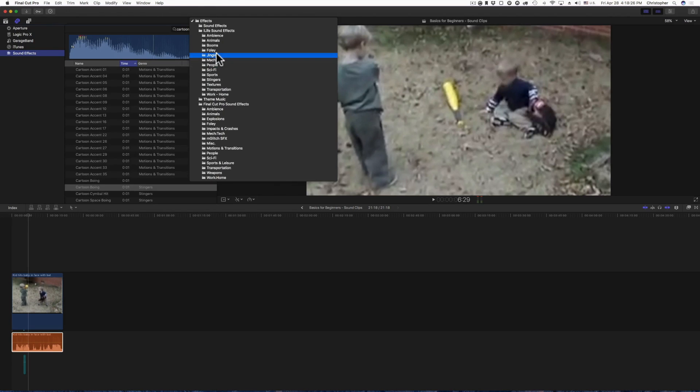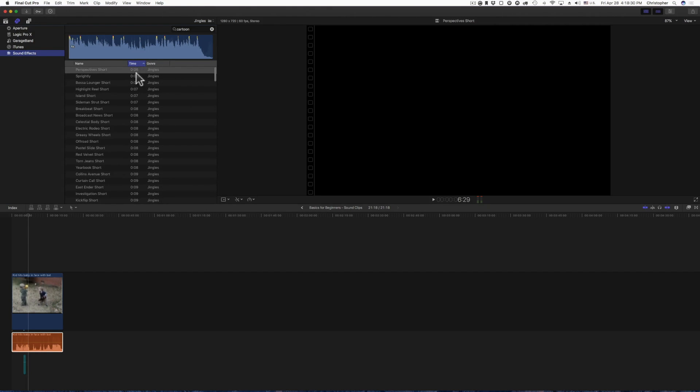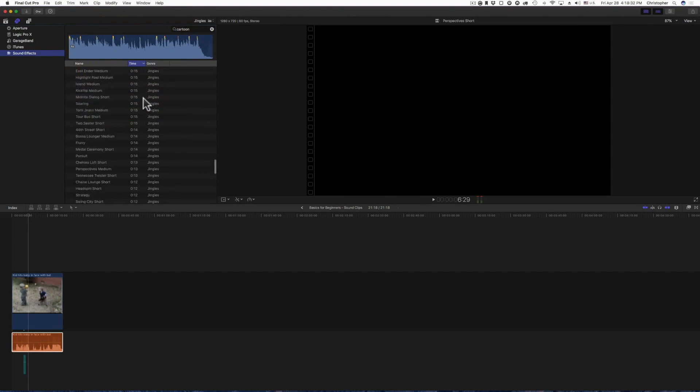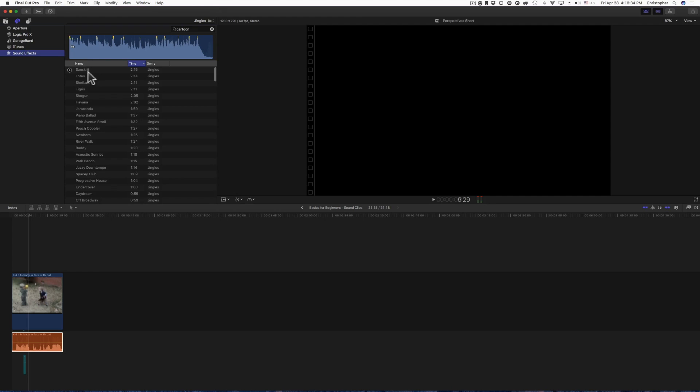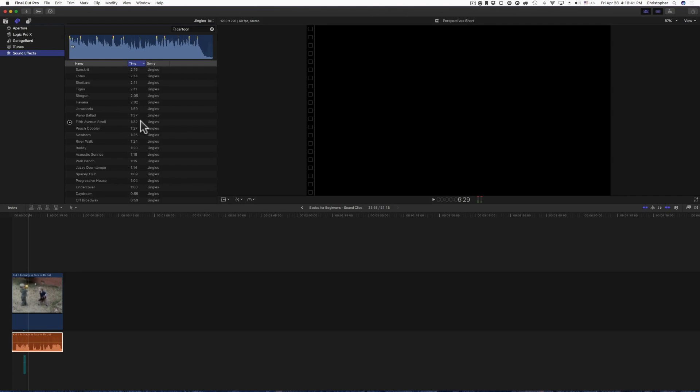So let's scroll back, let's go all the way back to the top here. So you see right here two minutes and 16 seconds, right up here under the time you have one that's one minute and 32. Now these are not some of the best jingles or whatever, but if you need something short just for some background music you can add it. Let me play peach cobbler here.